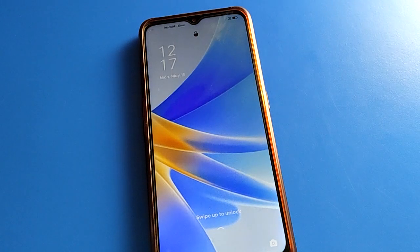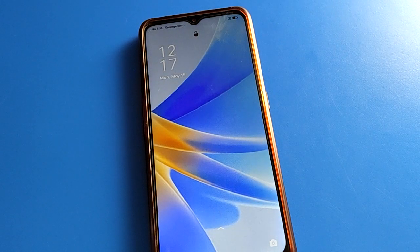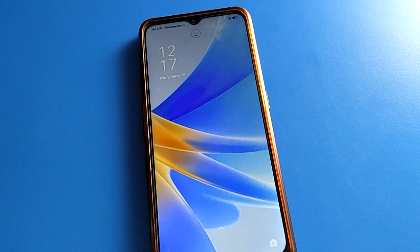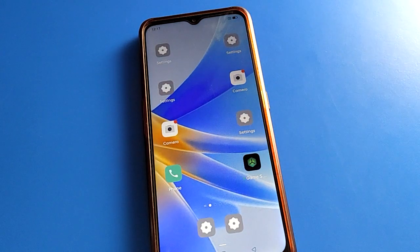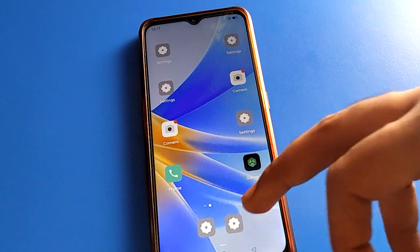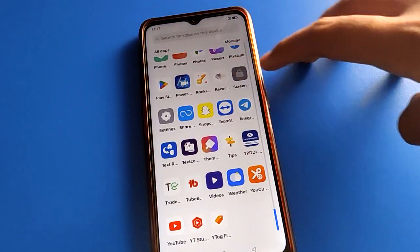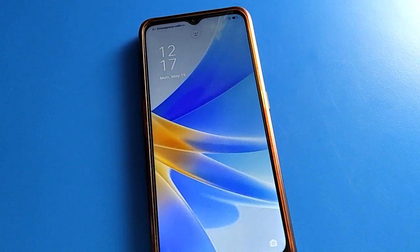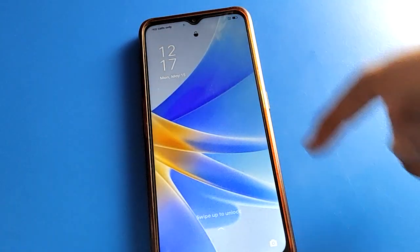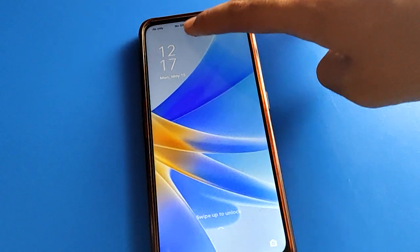Hello friends, welcome back to my YouTube channel. Today we are going to talk about Oppo mobile settings — specifically the facelog setting. Today's video is about how to delete facelog data in Oppo mobile. If you want to delete facelog data and don't want to unlock your phone with facelog, we'll go through it step by step.